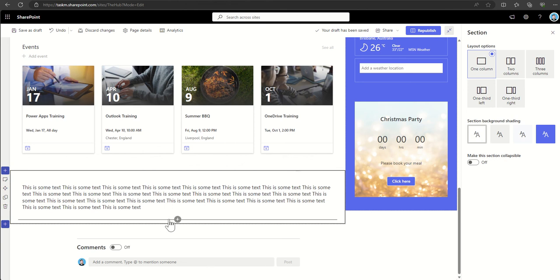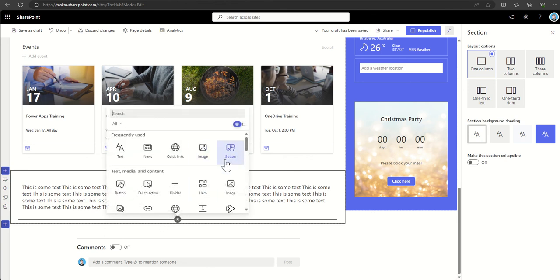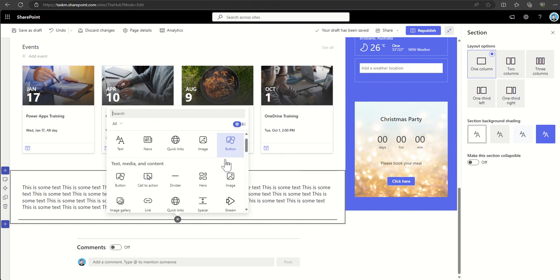There's a whole host of different web parts in here that I suggest you go through and take a little look through in your own time to play around and understand how they work and what you can use them for.